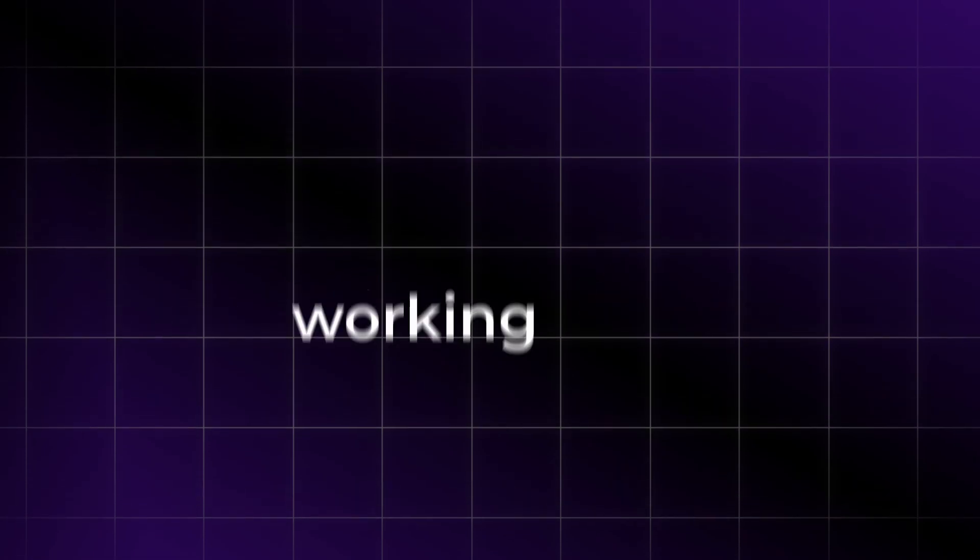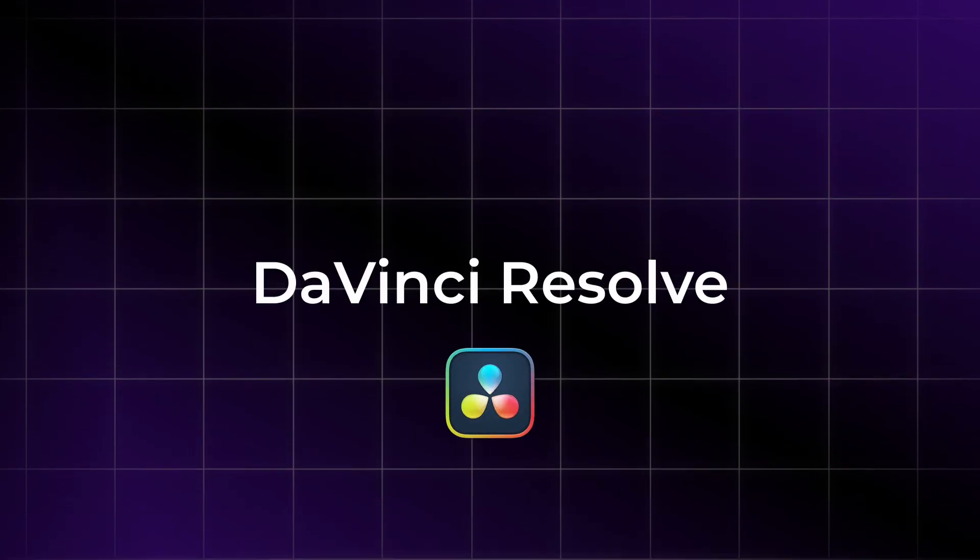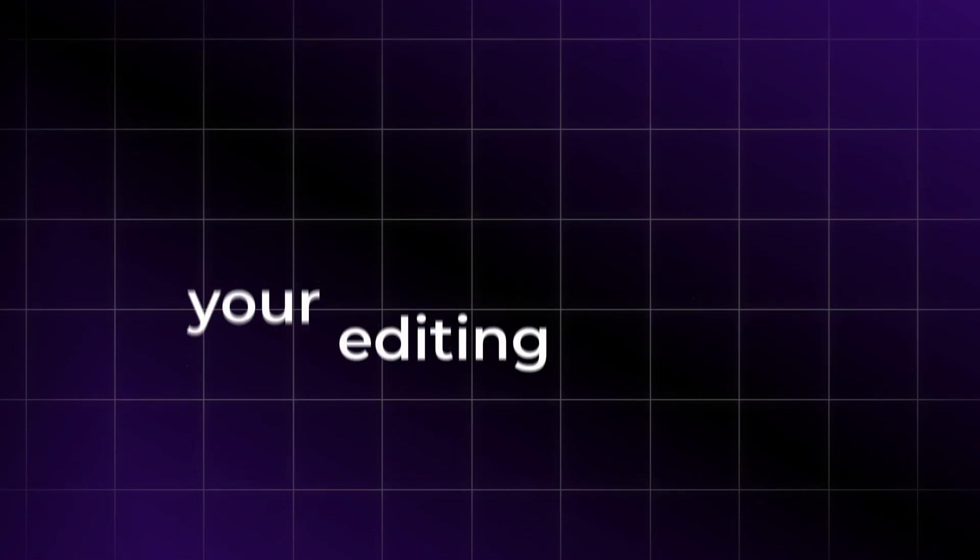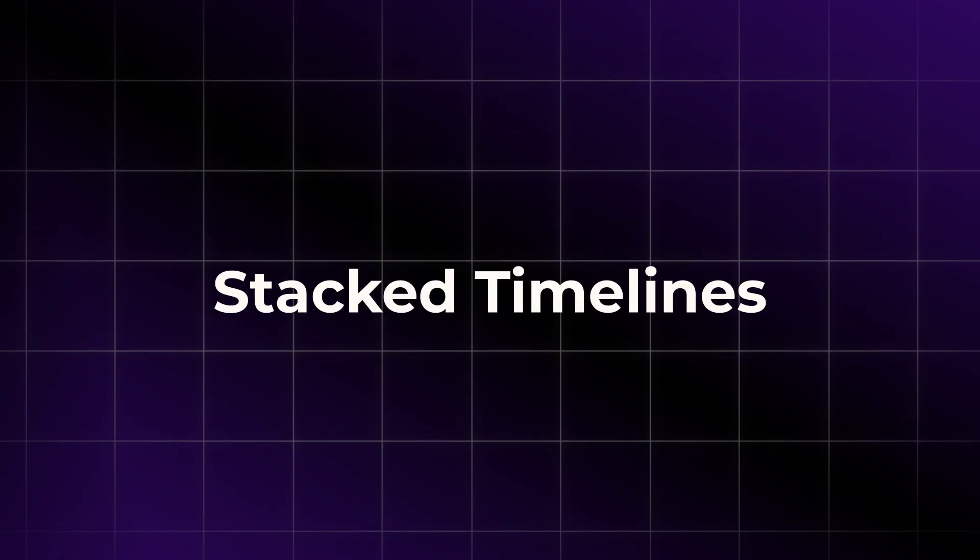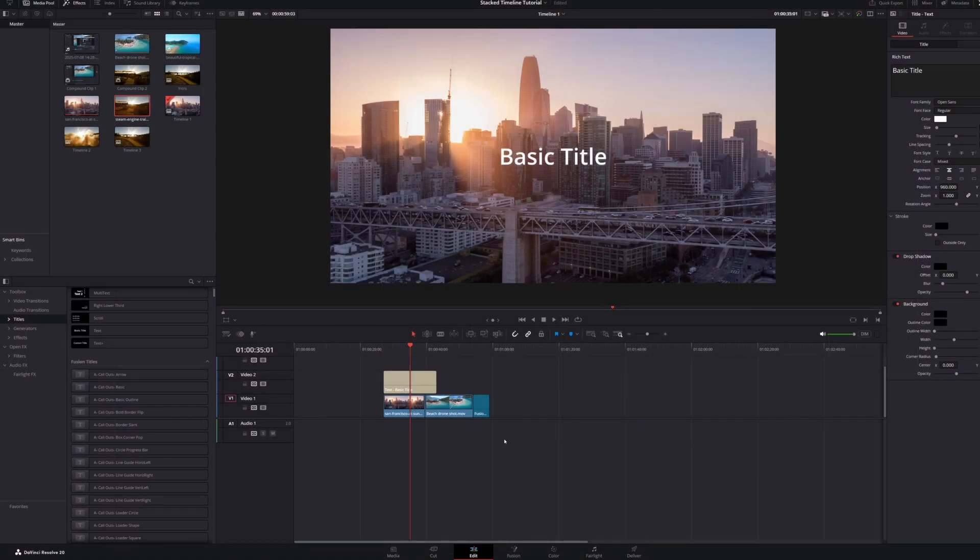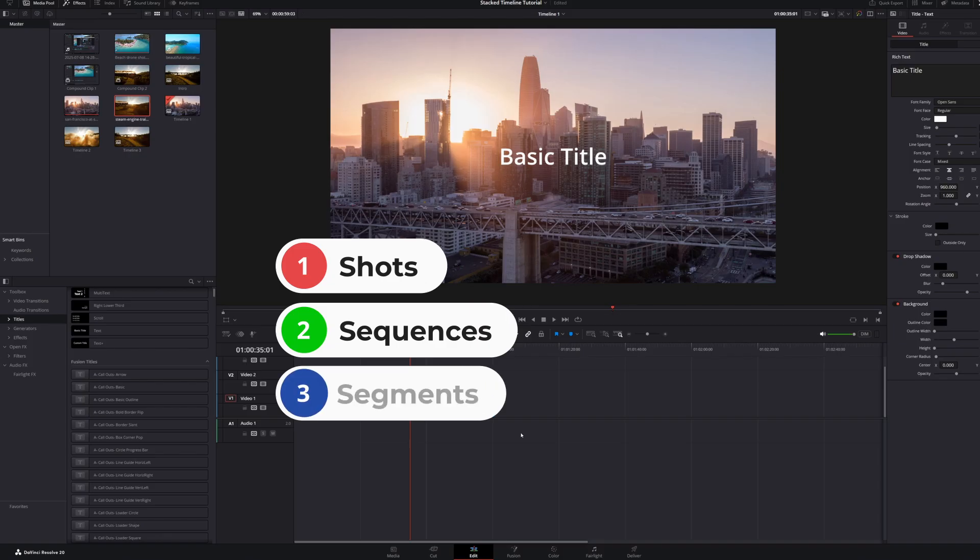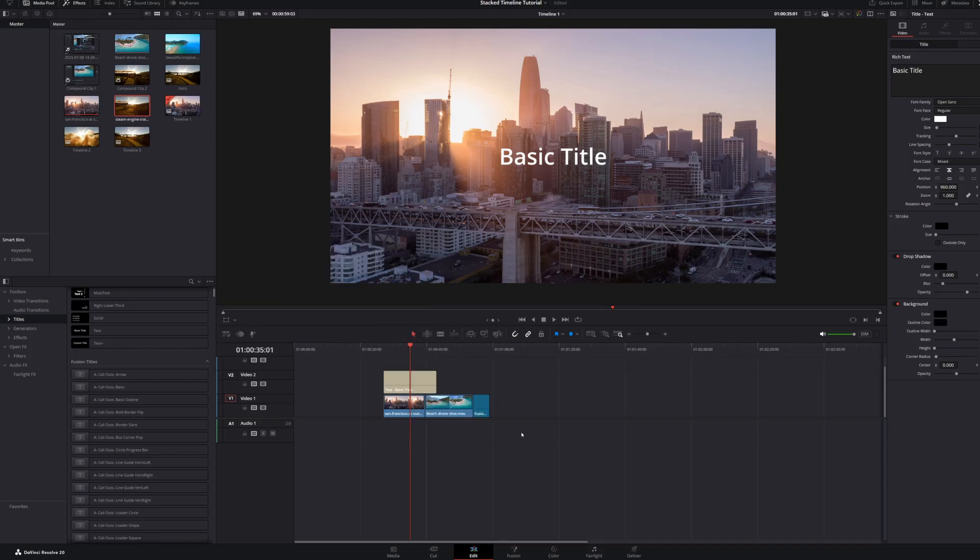Today, we're exploring three useful tips for working with timelines in DaVinci Resolve that will speed up your editing workflow. Let's start with Stacked Timelines. This is great for working with different shots, sequences, and segments in an isolated manner, and staying organized.